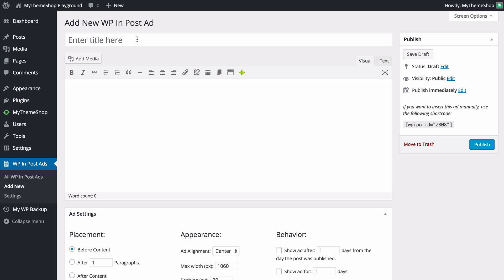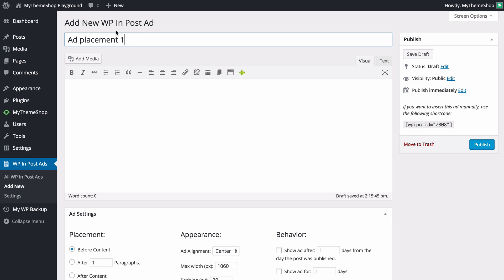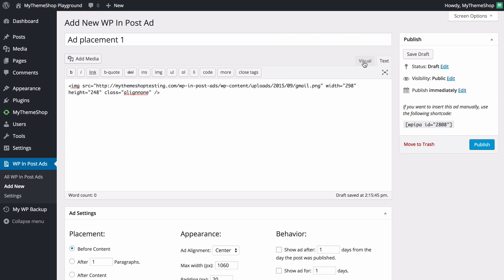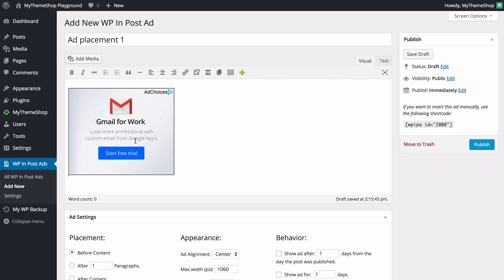You can add a title here — this is just for your own reference, so I'm going to put 'Ad Placement One'. In the body you can add your own advertisement. You'll want to do this by clicking on the Text tab and then pasting your code, as you need to switch into the text editor rather than the visual editor in order to paste code into WordPress. I've got a Gmail ad here and I'm just going to paste the code in.